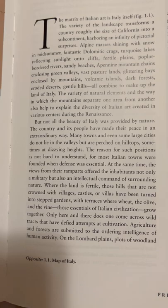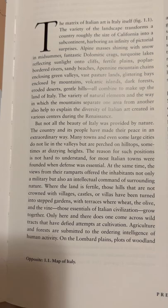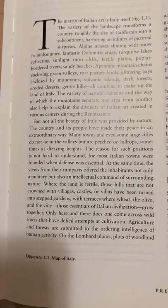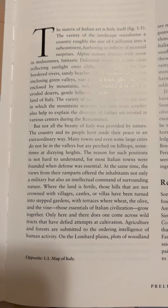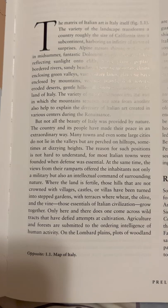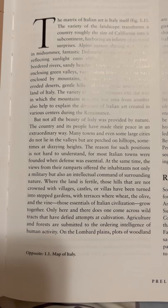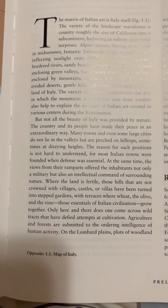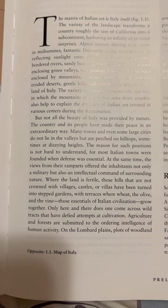But not all the beauty of Italy was provided by nature. The country and its people have made their peace in an extraordinary way. Many towns and even some large cities do not lie in the valleys, but are perched on hilltops, sometimes at dizzying heights. The reason for such positions is not hard to understand, for most Italian towns were founded when defense was essential. At the same time, the views from their ramparts offered inhabitants not only a military, but also an intellectual command of surrounding nature.